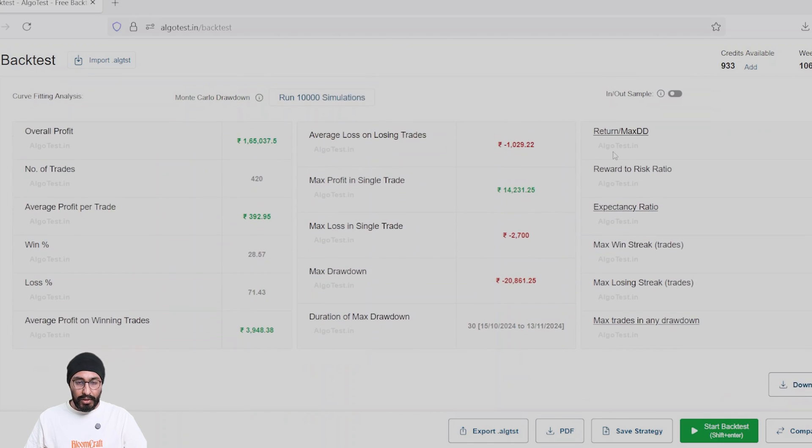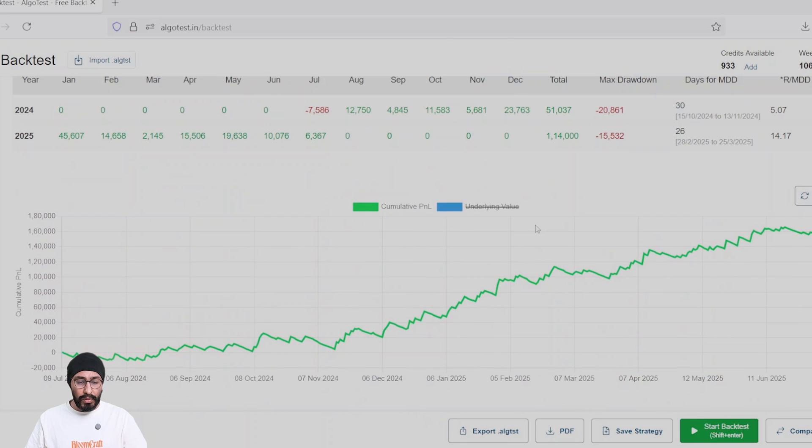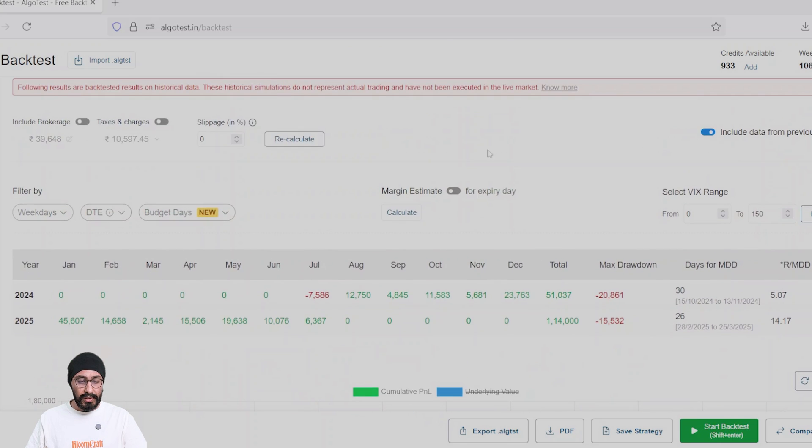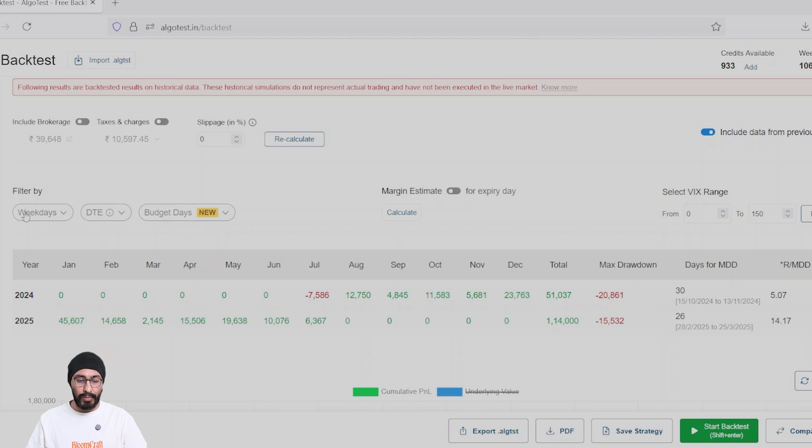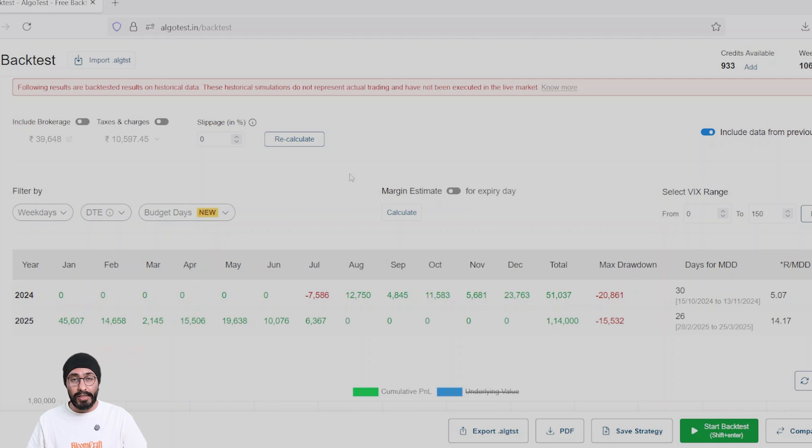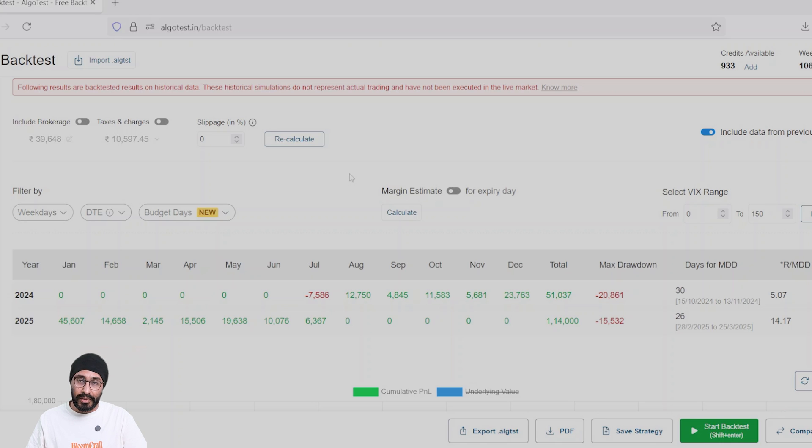You can also filter the results based on DTE to see which days are best to run a delta neutral strategy. Not all days are good for delta neutral. Some days are good if you have a bias. Those are called trending days.